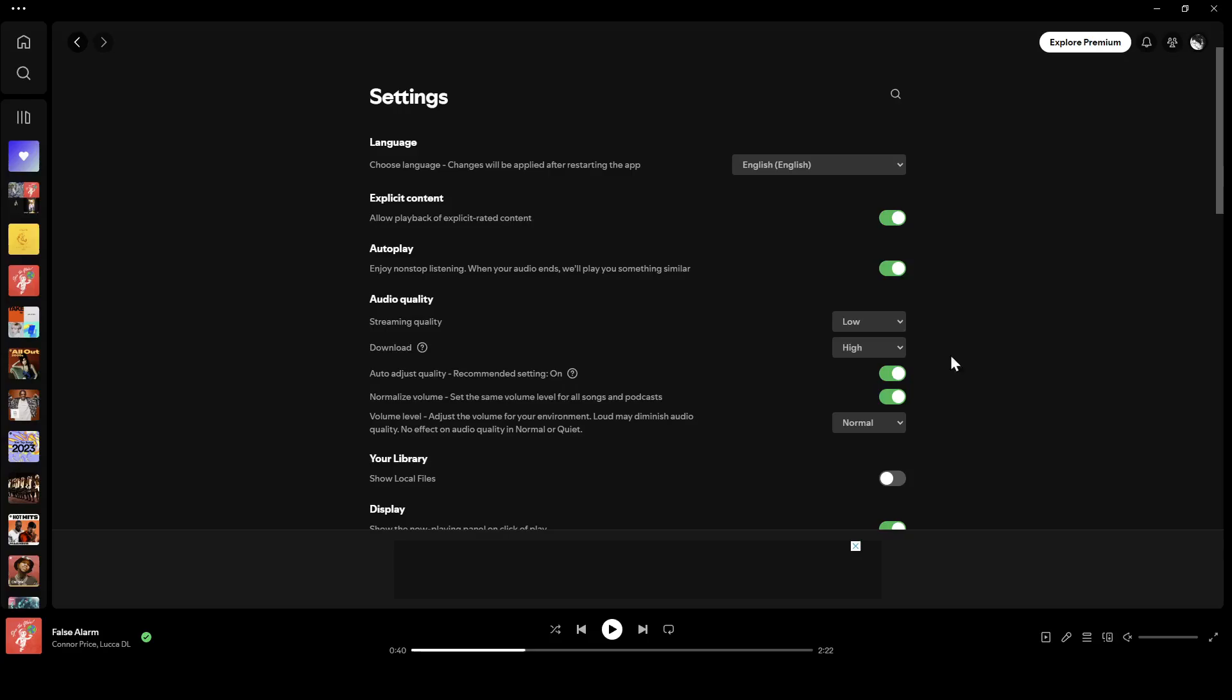Then right here you're going to find all of the settings related to your Spotify. Right here you're going to find language, explicit content, autoplay, audio quality, and right here you're going to find your library.